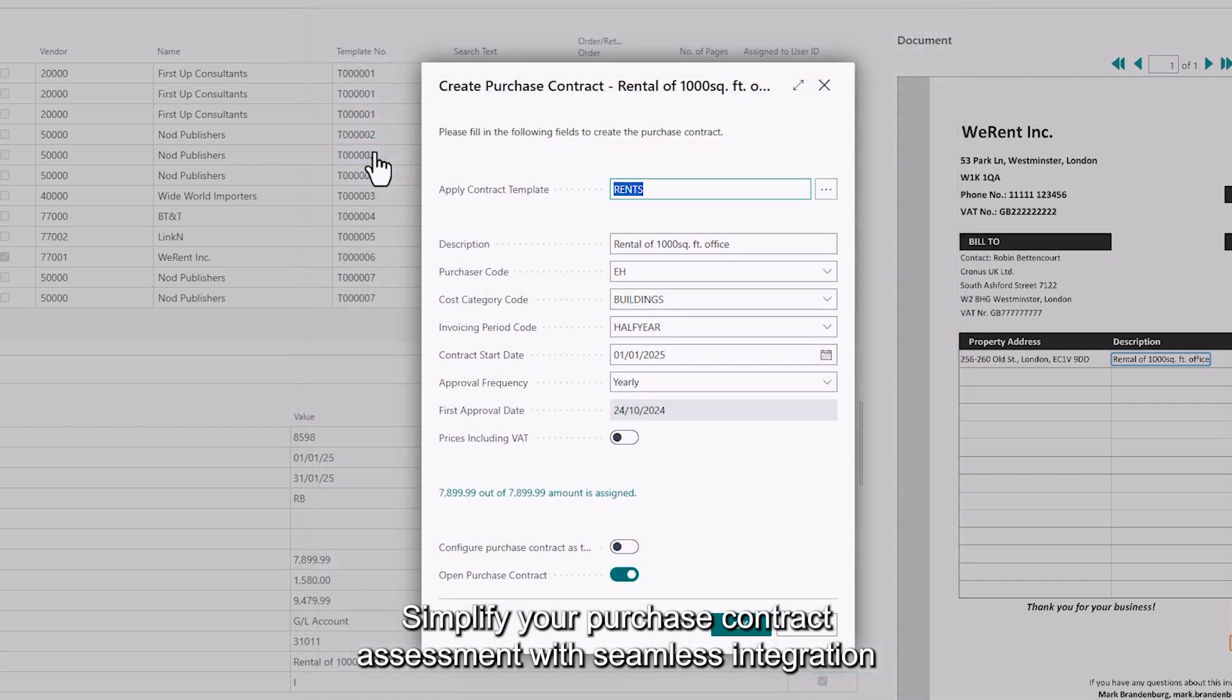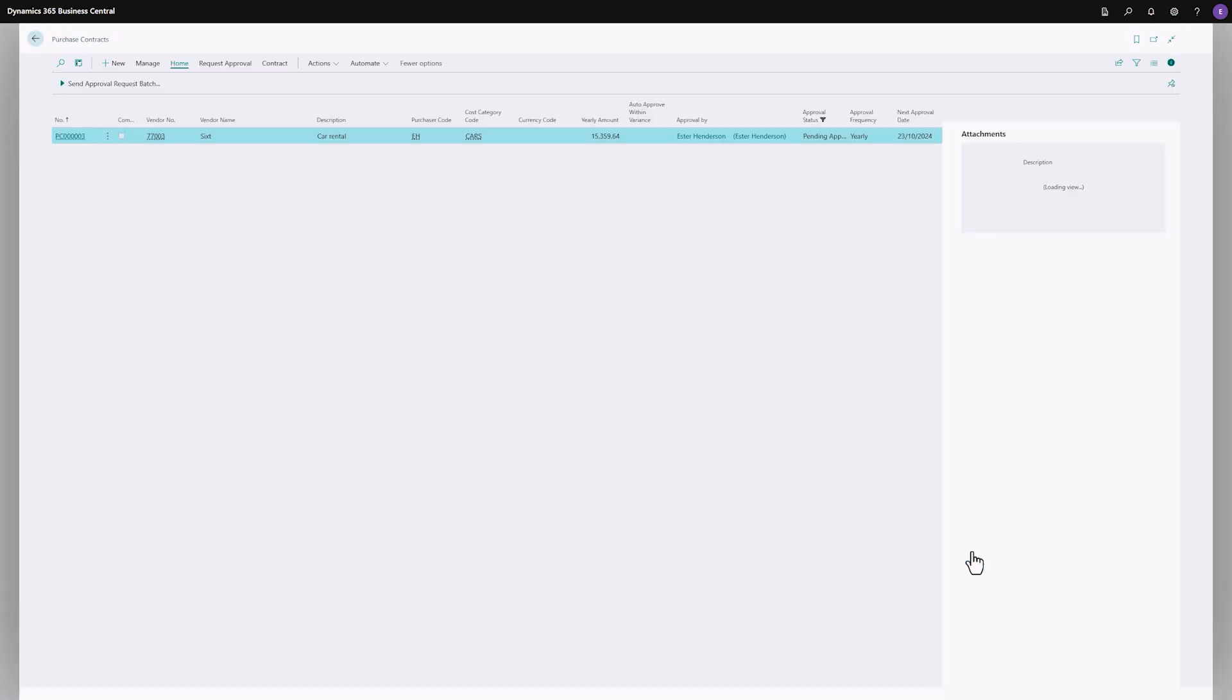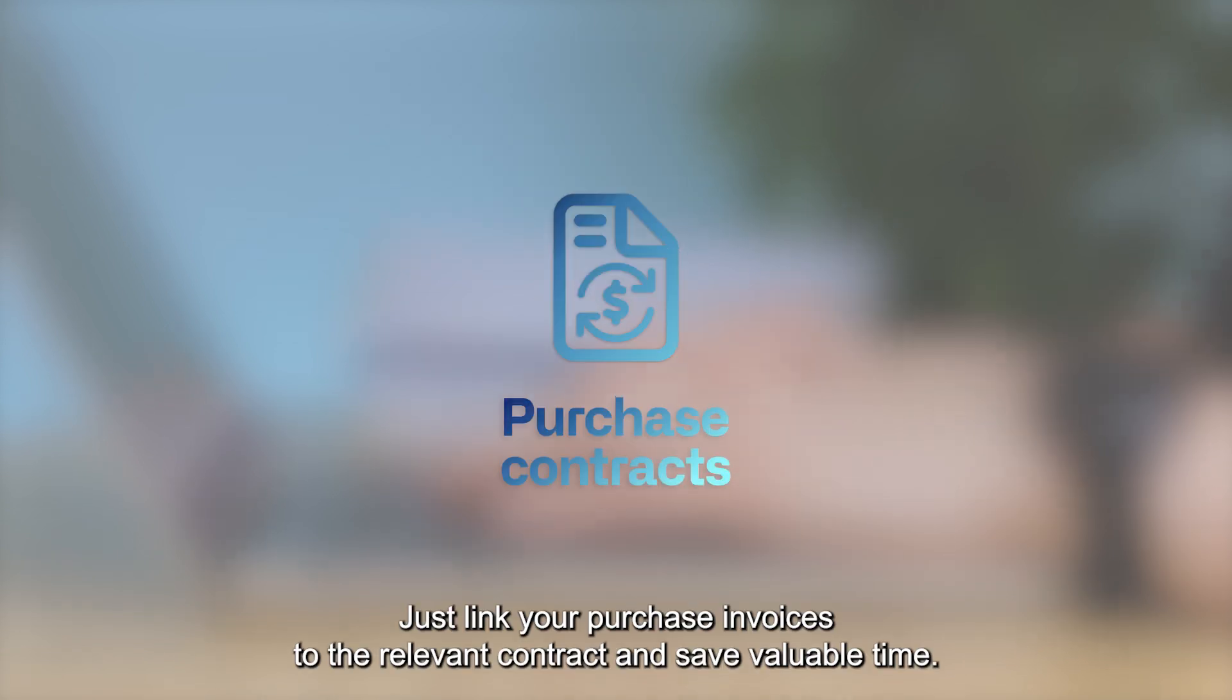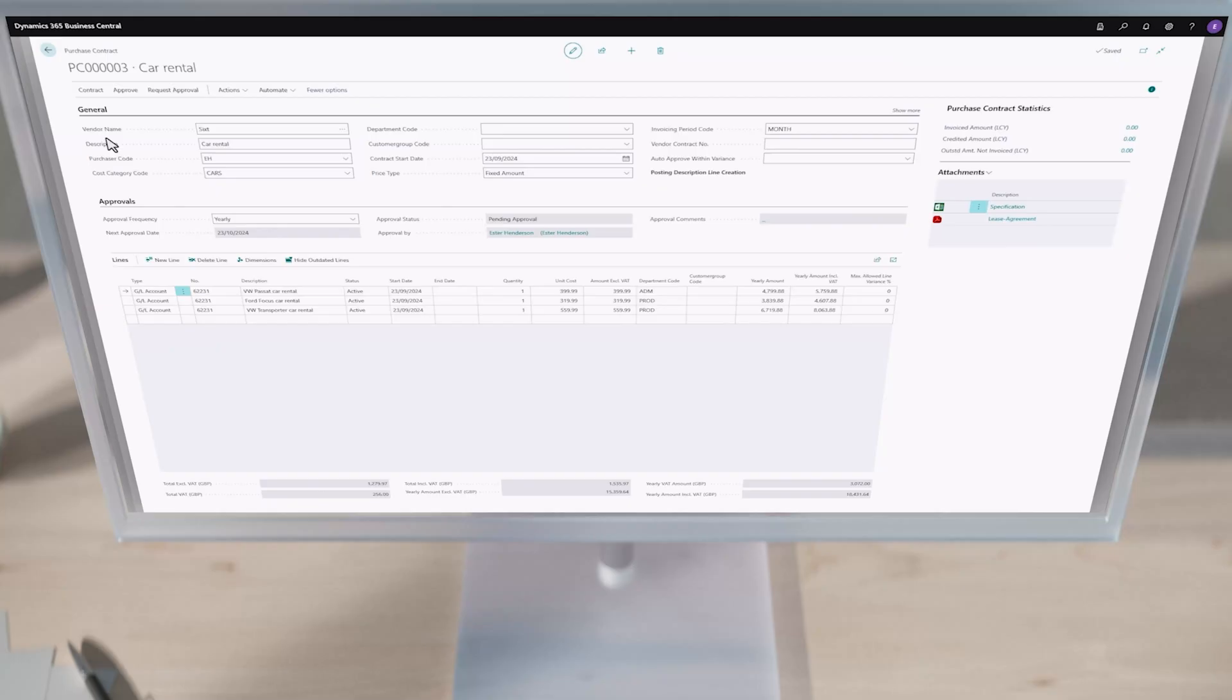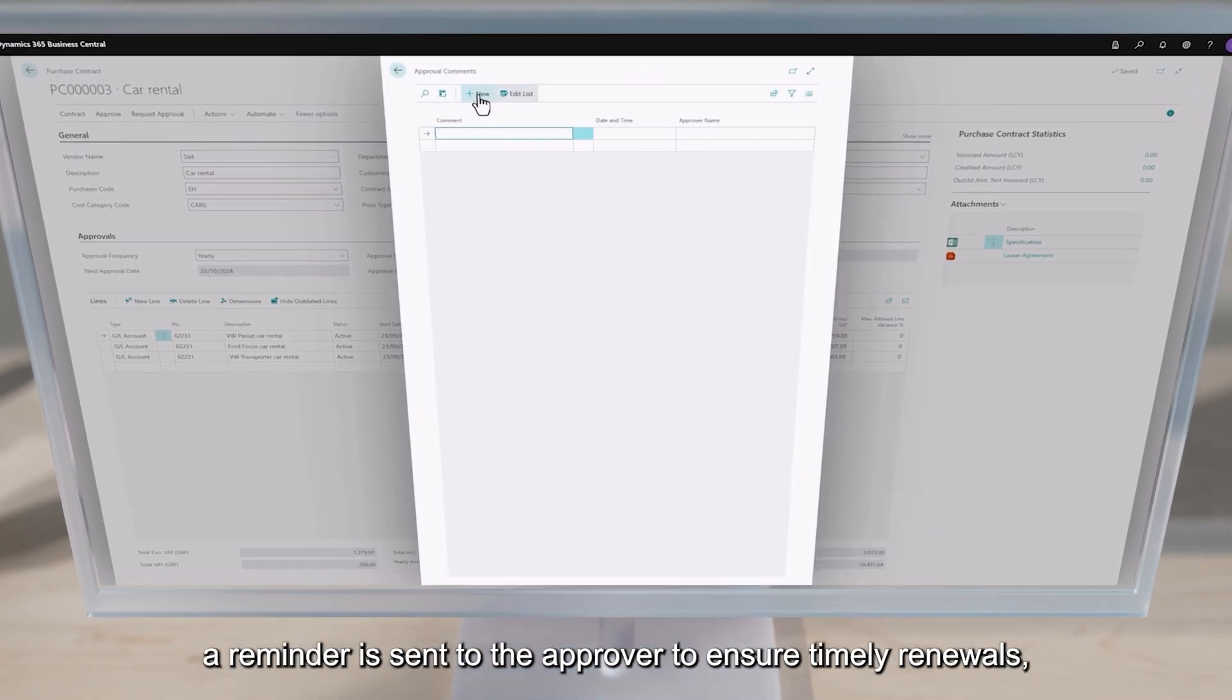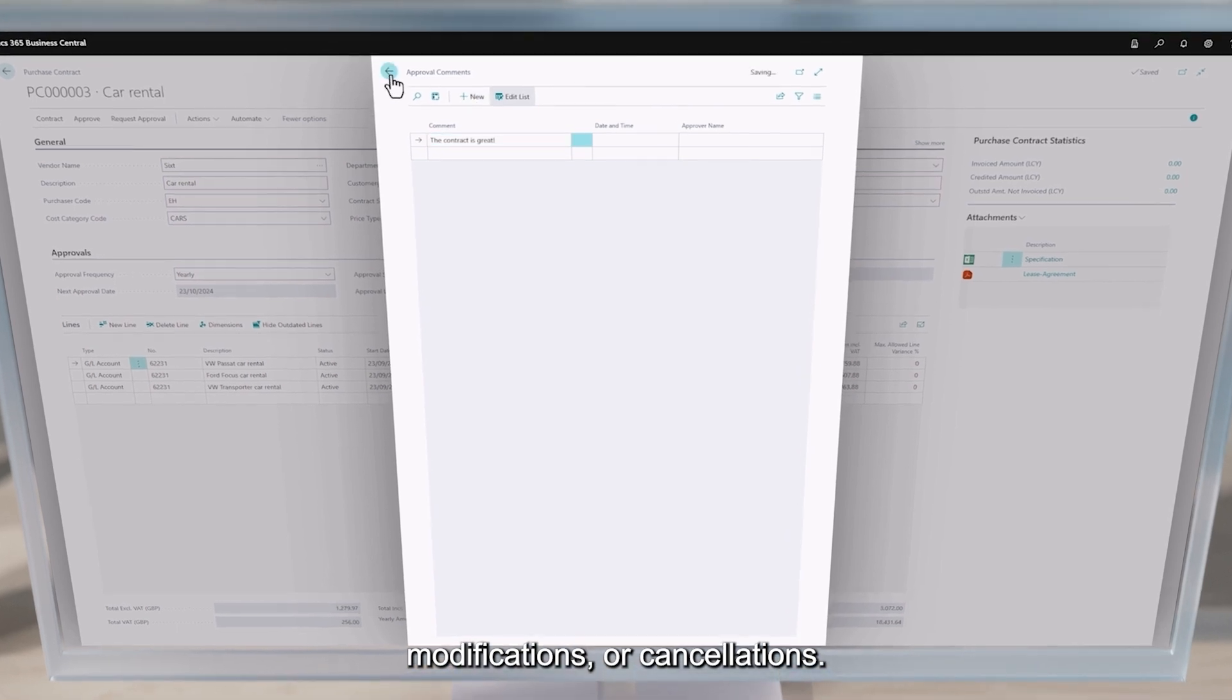Simplify your purchase contract assessment with seamless integration into your current approval process in the Web Approval Portal. With this module, you can automate the approval of purchase documents. Just link your purchase invoices to the relevant contract and save valuable time. When a contract is up for assessment, a reminder is sent to the approver to ensure timely renewals, modifications or cancellations.